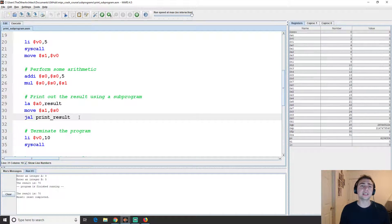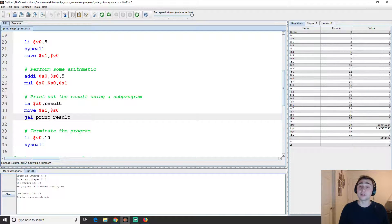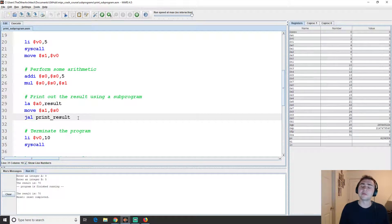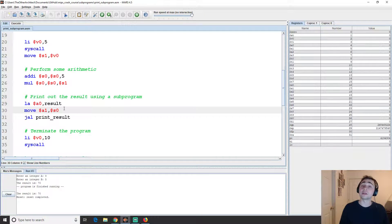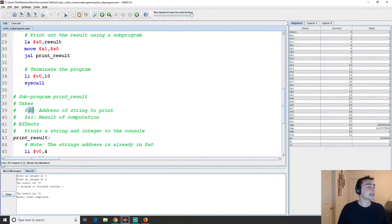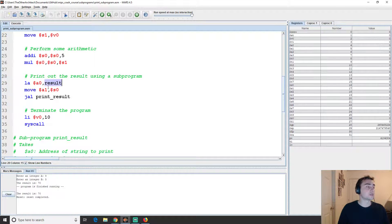What does 'link' mean? Just like a normal function in a high-level language, after the function finishes we want to go back to where we called it from. Link stores the address of where the subprogram was called from into the ra (return address) register. We'll need to be careful with that if we have multiple subprogram calls, since they'll override ra without a return. We also use the a registers for arguments: a0 holds the address of the result string, and a1 holds the integer result from s0.